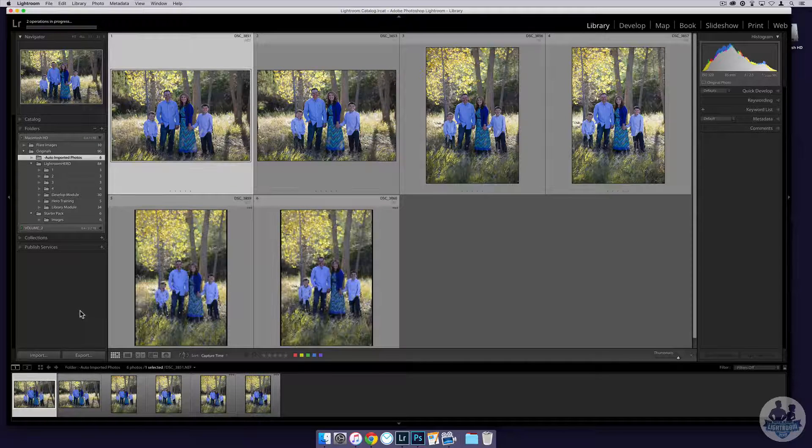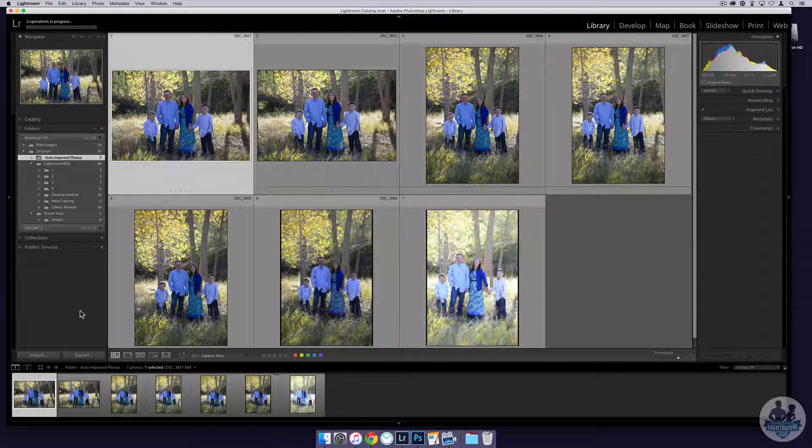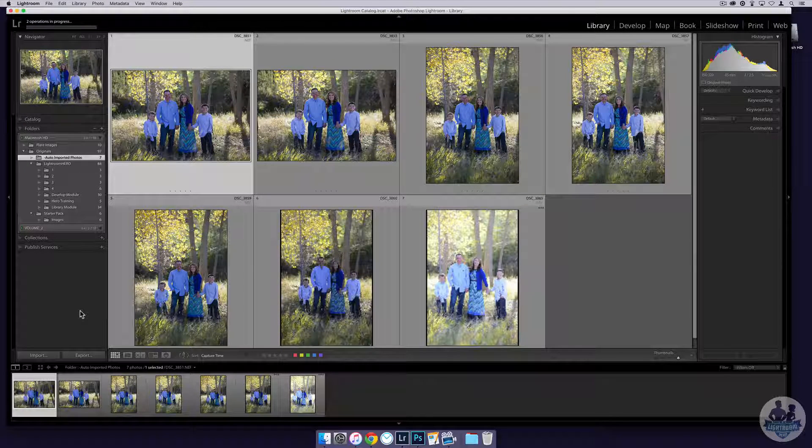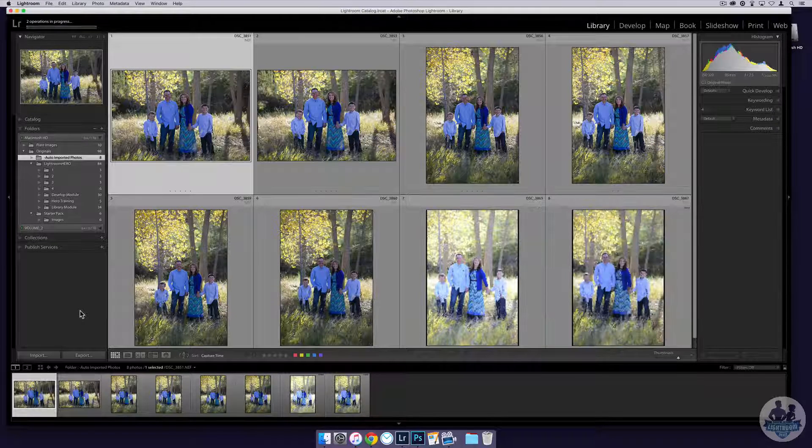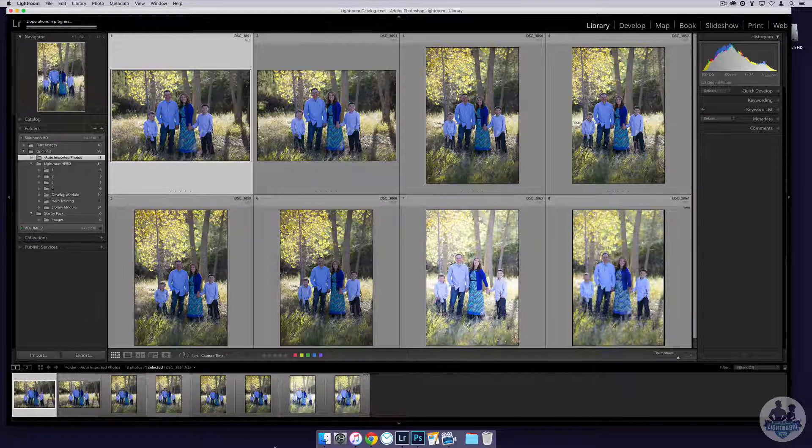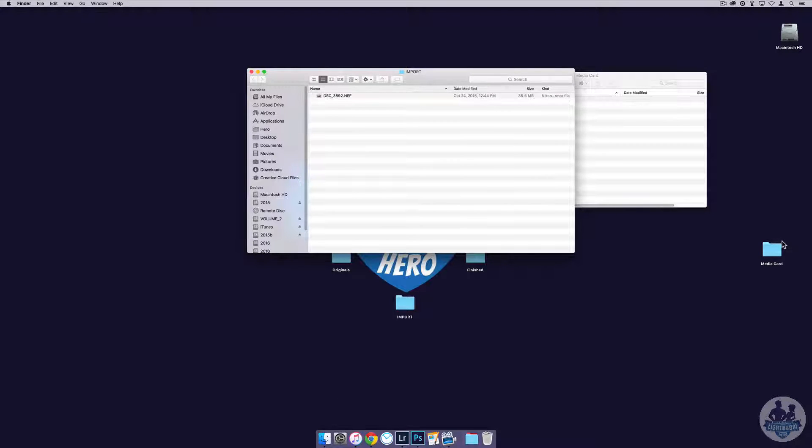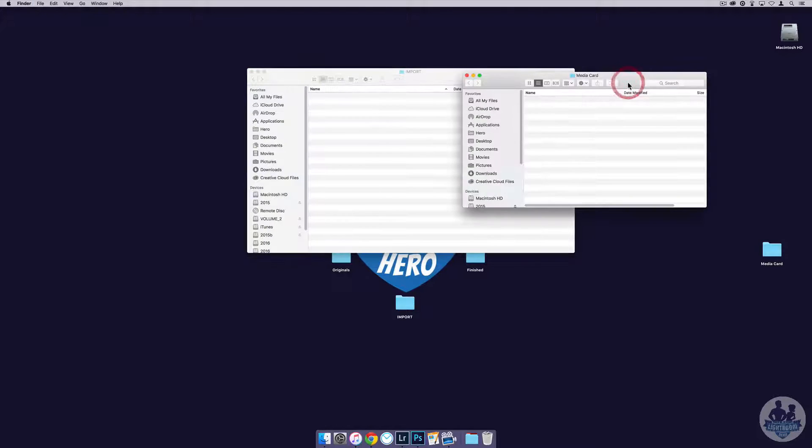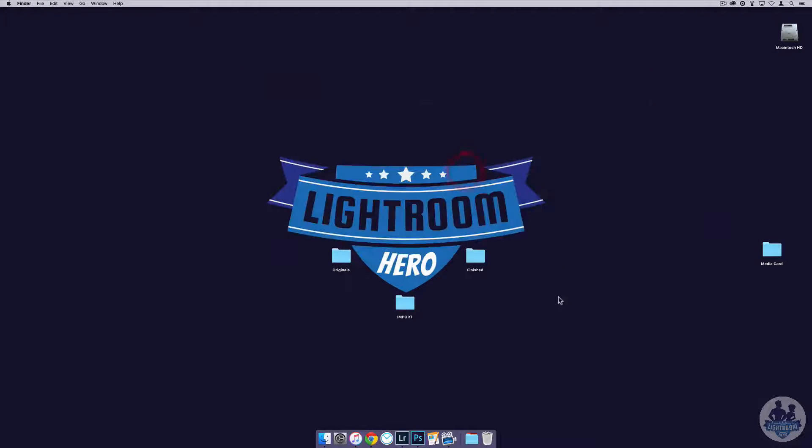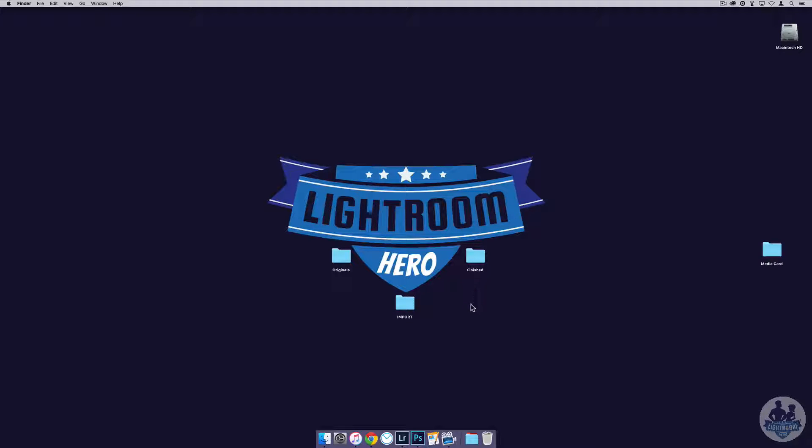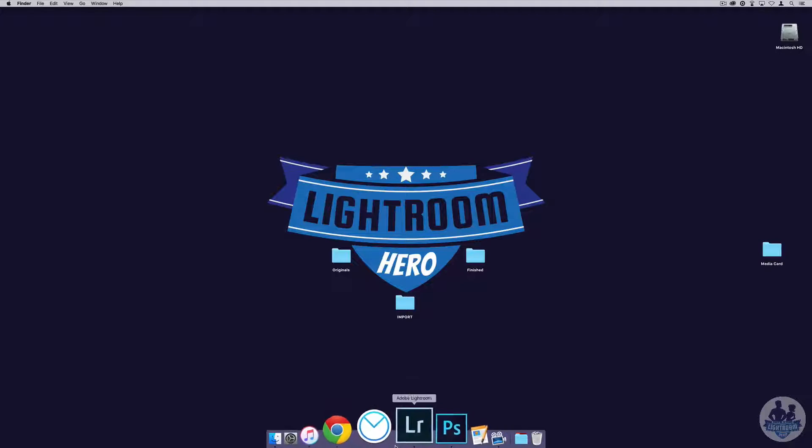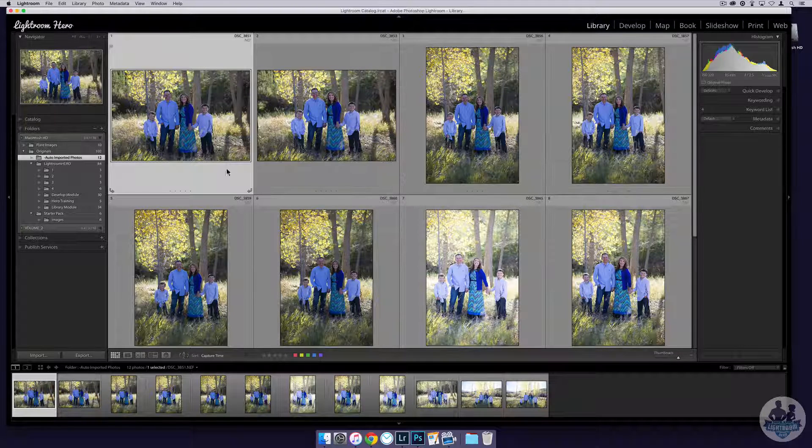This is how I import my images into Lightroom. The reason is because it keeps my workflow exactly how I want it to be. All of my images come into the import folder, they are moved into my originals folder, and then when I am finished and export, they all go to my finished folder. So I know where my images are at all times.